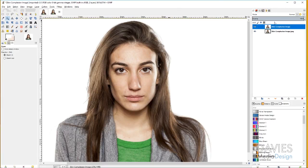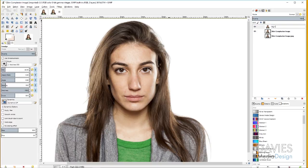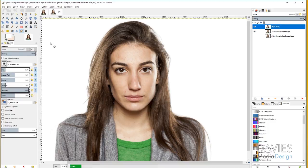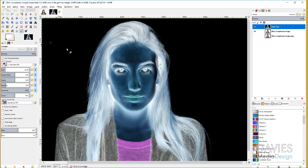I'll hide that original base layer, then come over to the skin complexion image layer and duplicate it. Double-click the new layer and name it 'High Pass', then hit Enter. Once that's done, go to Colors and choose Invert. That inverts all colors on the image, which obviously looks completely weird, but we're going to fix this.